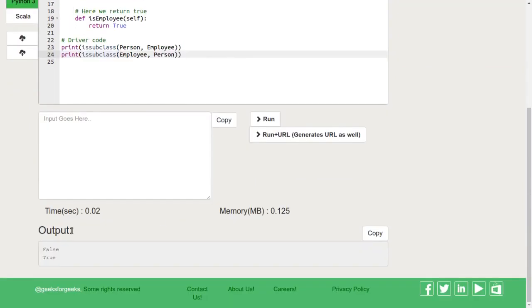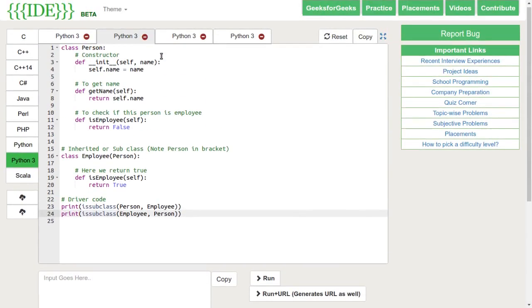Let's run this code. We can see that employee is the subclass of person.